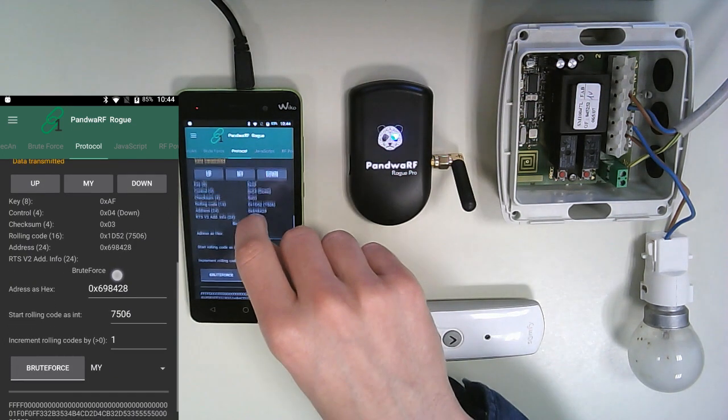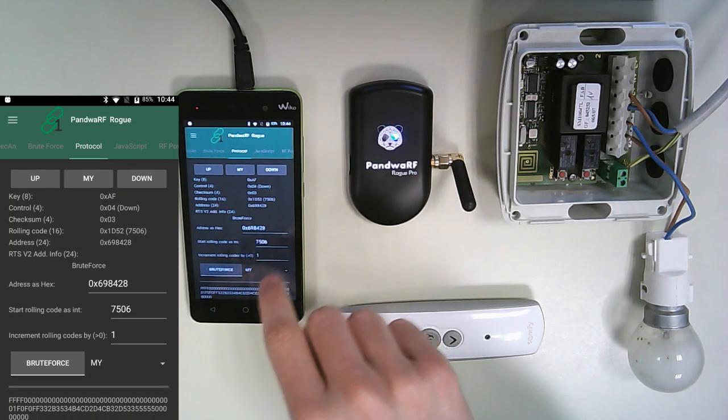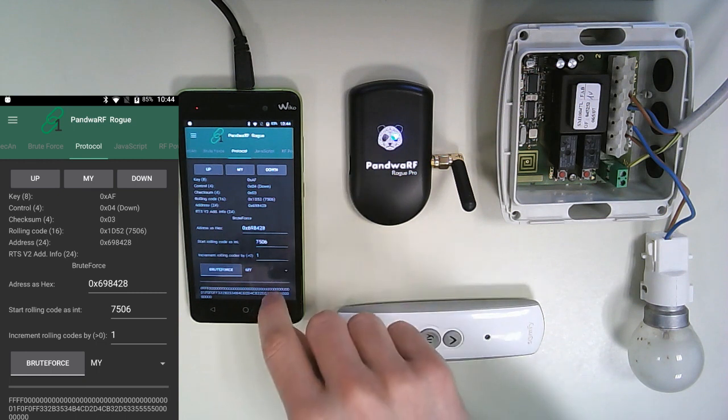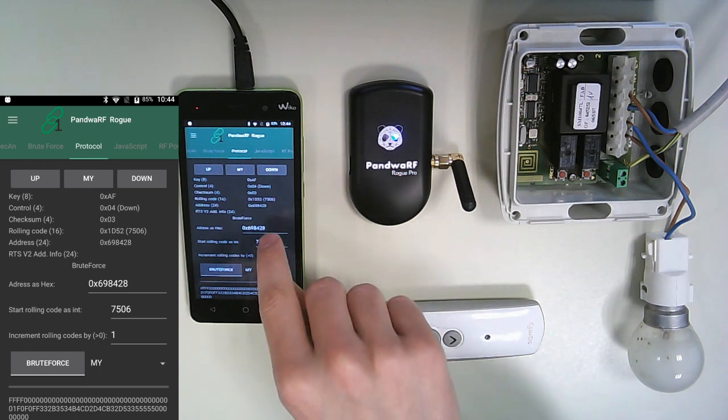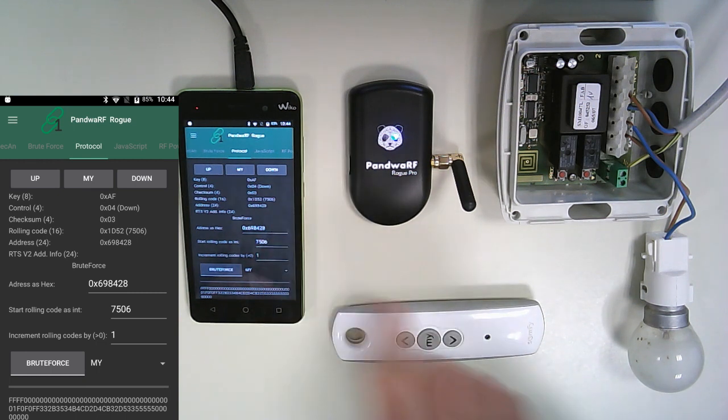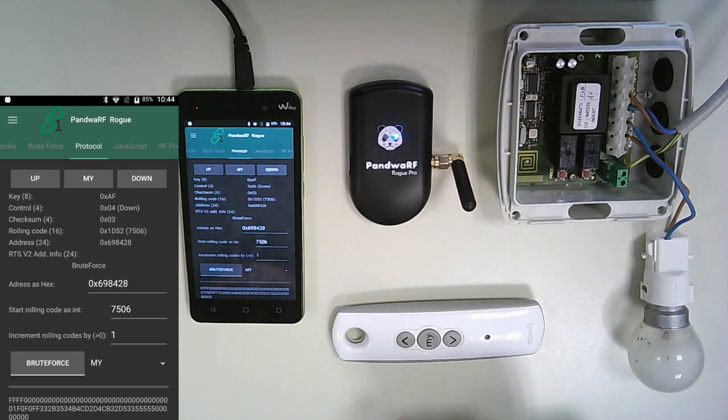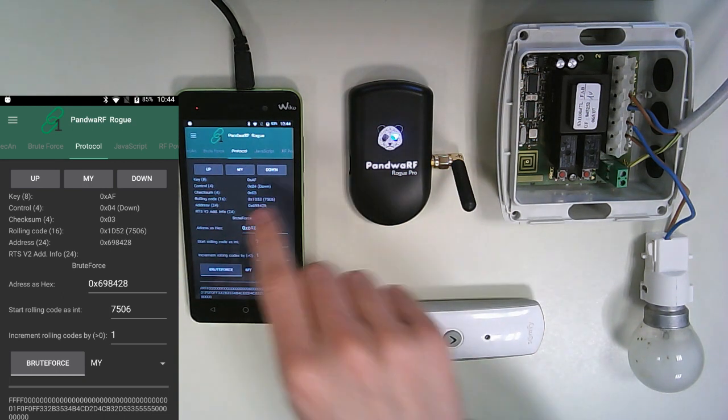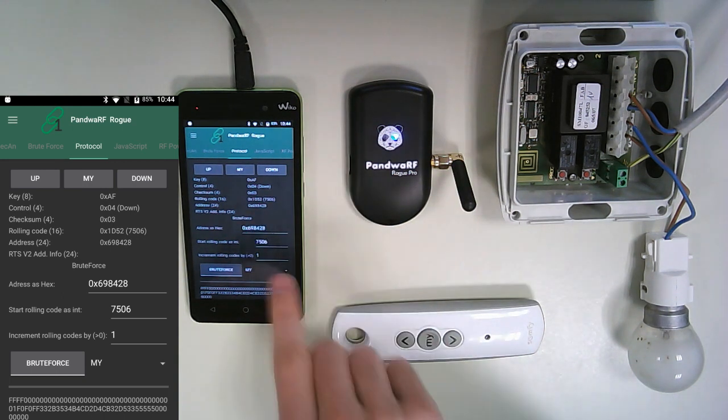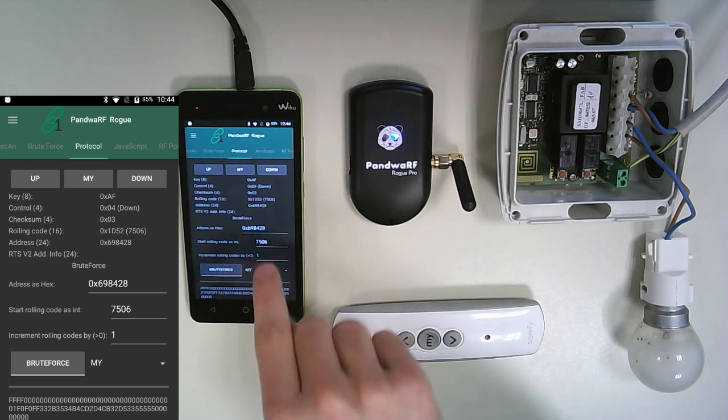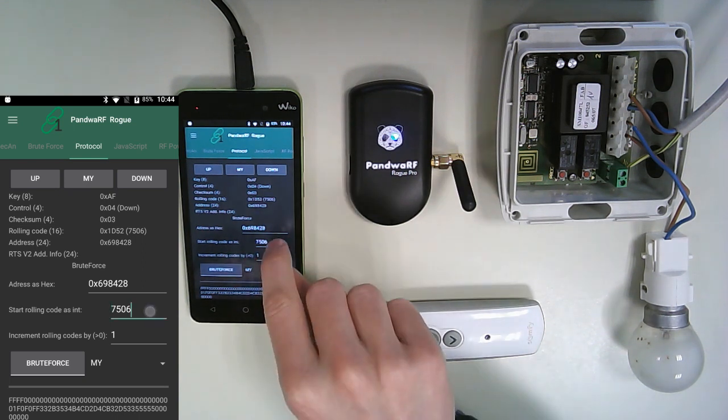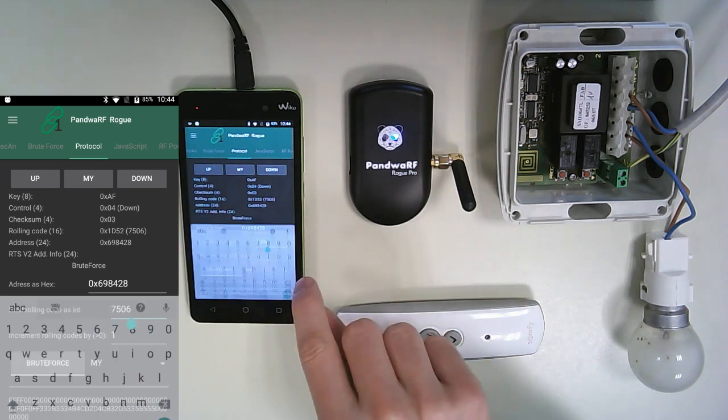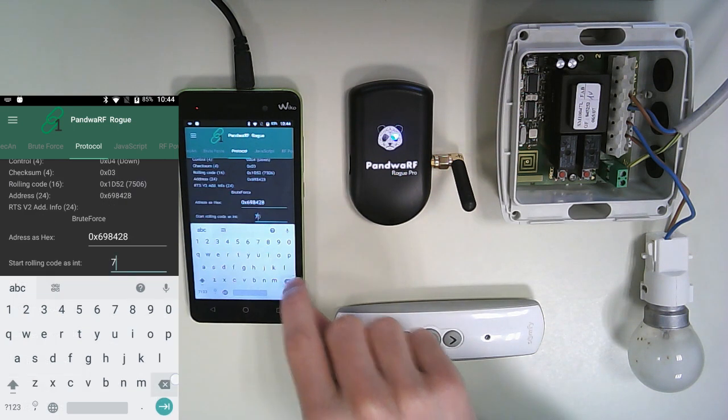And now we have the brute force part of the tab. We can see the address of the remote, which is automatically written when you listen to the protocol. The rolling code from which you want to start the brute force. So for example, we are going to start at 7400.